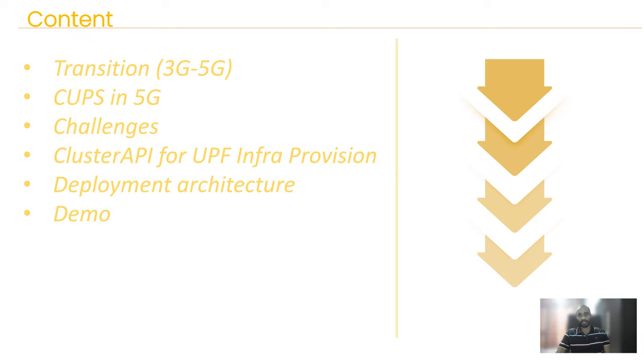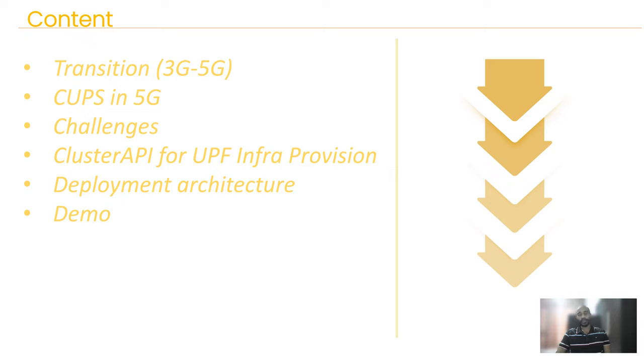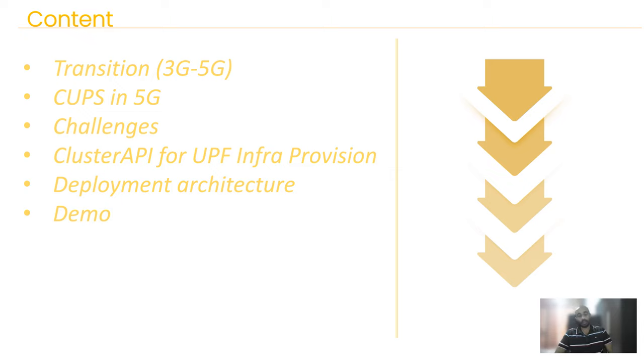Then we will discuss some challenges that come across within these setups, especially referring to some of the steps based on polls carried out by CNCF itself. Then we'll discuss Cluster API, which we believe is quite a unique solution and an advantage in provisioning infrastructure in 5G setups. Then we'll go to the deployment architecture, followed by a small demo to showcase how we use Cluster API within our telco orchestration systems.